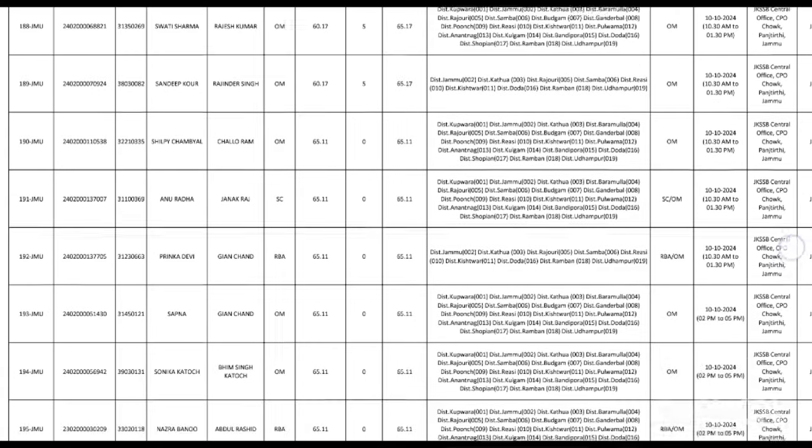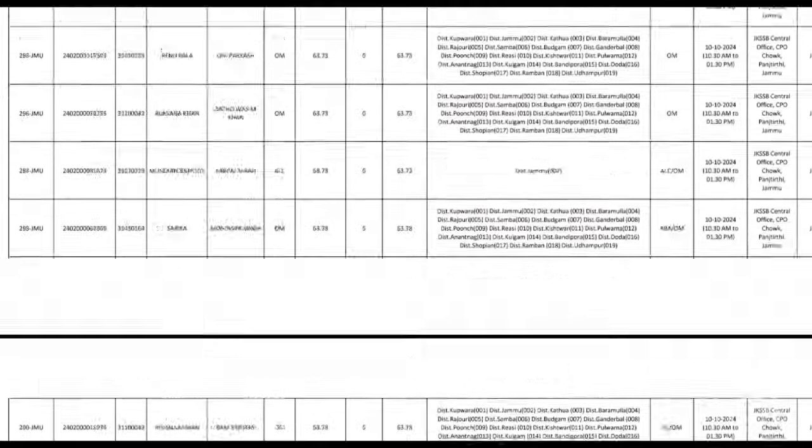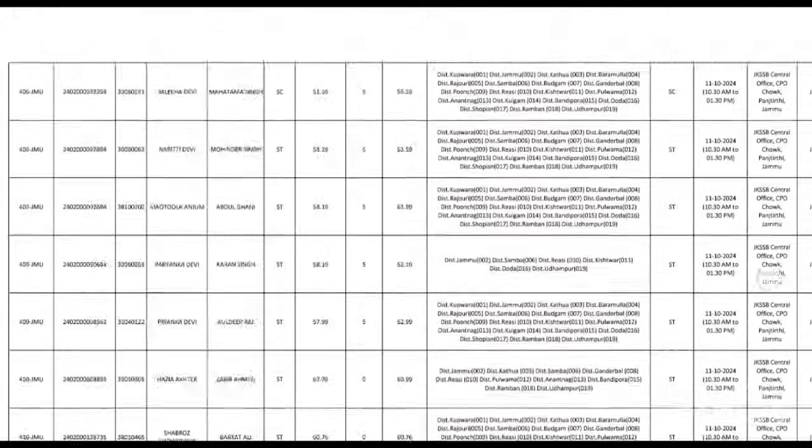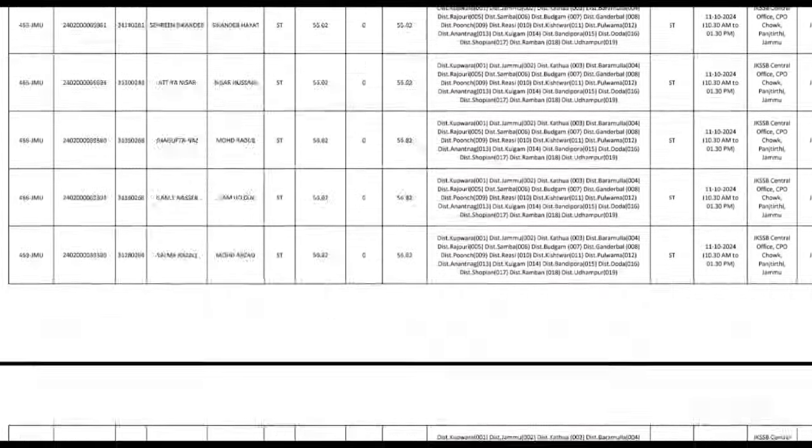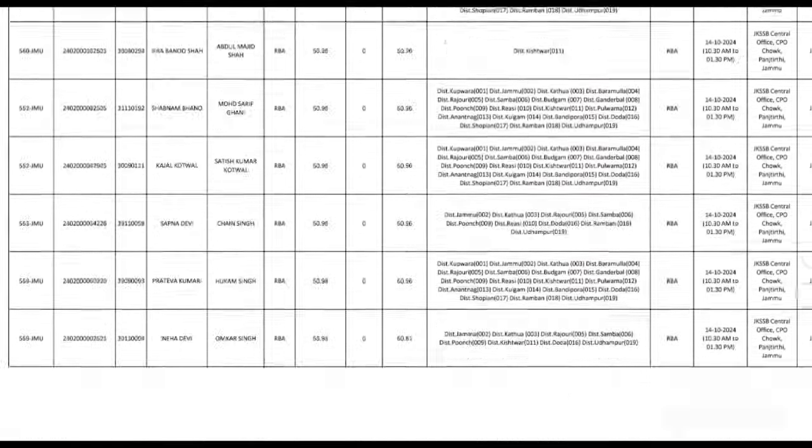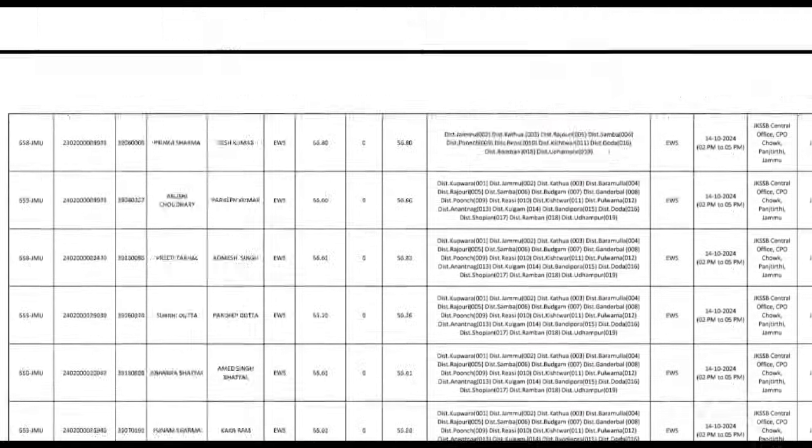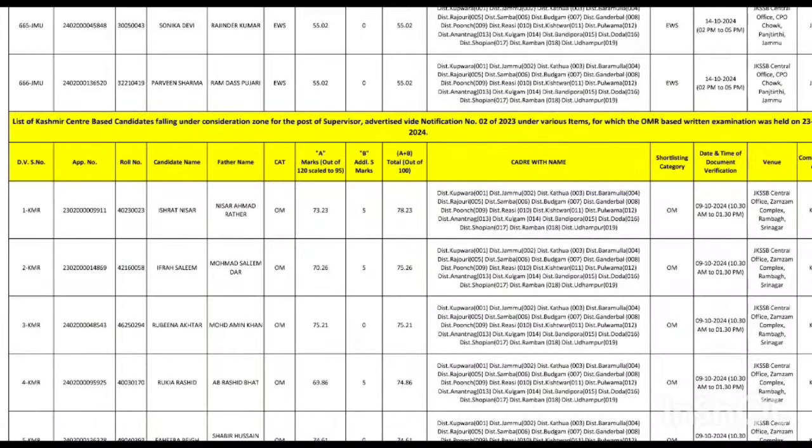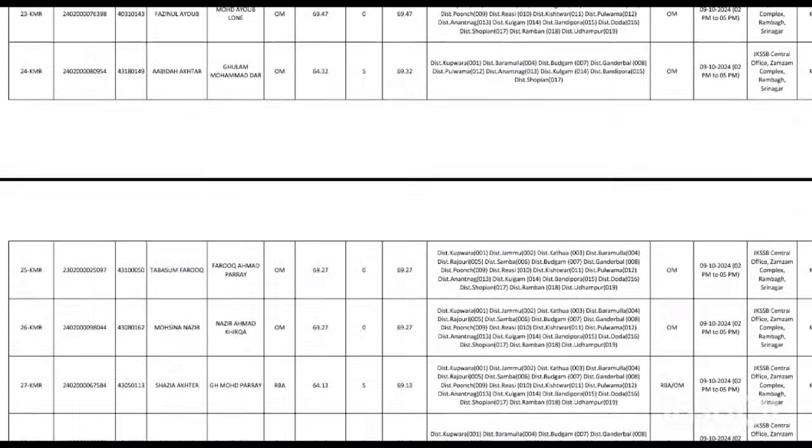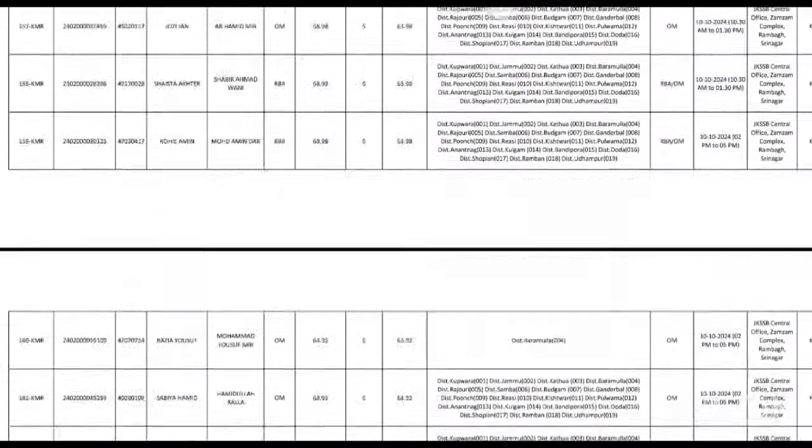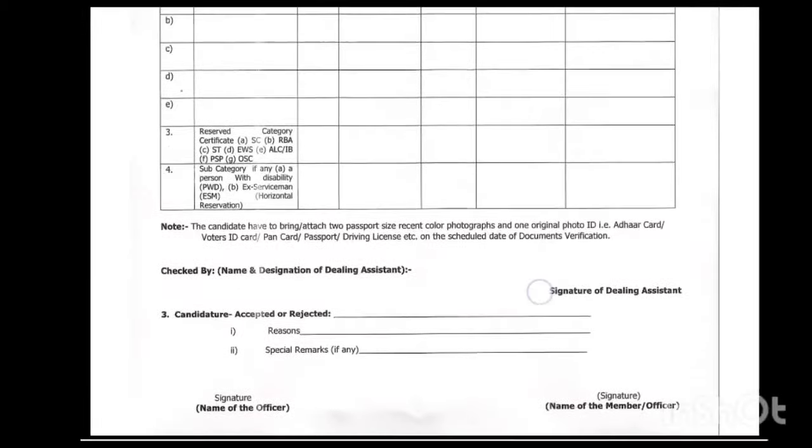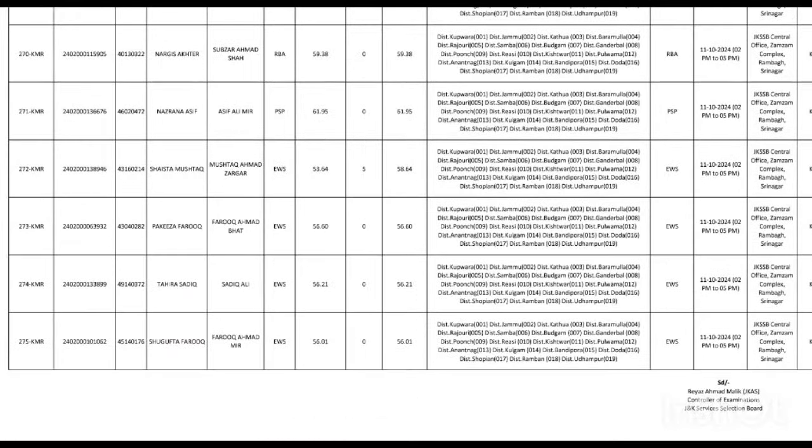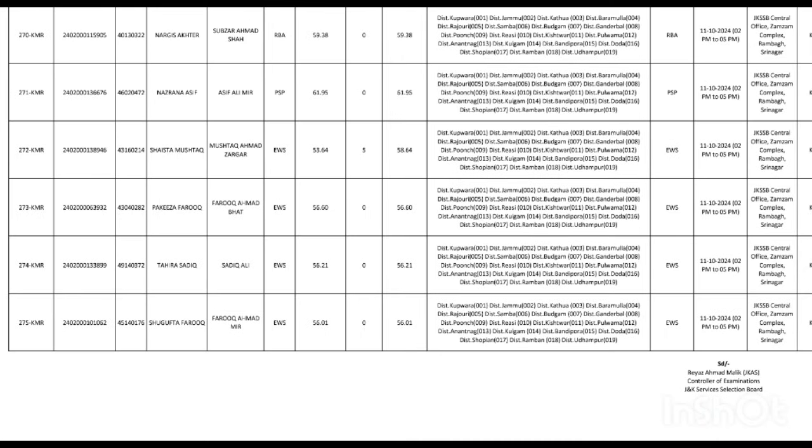If you go down, you will see that Kashmir division and Jammu division are listed. From the Jammu division, they have called 666 candidates for document verification. Actually, there are 606 candidates from Jammu division. And after that, there are 275 candidates for Kashmir division. So the total is around 950 candidates for document verification.